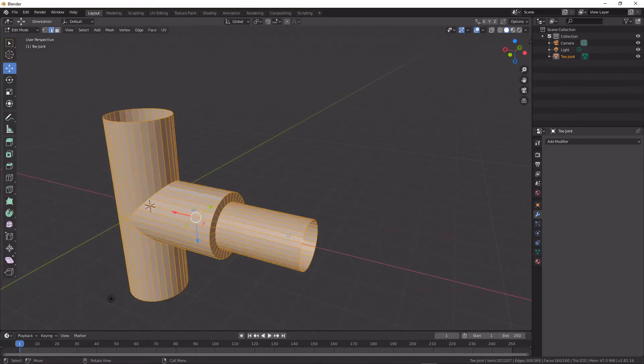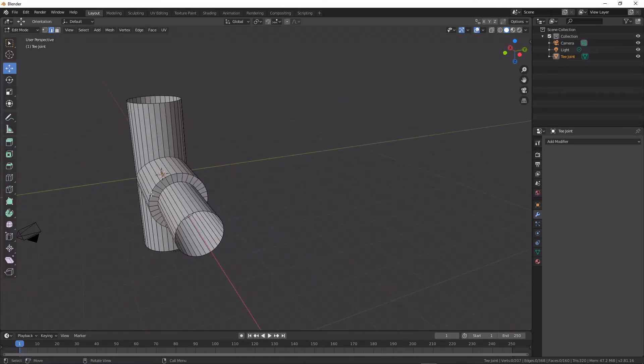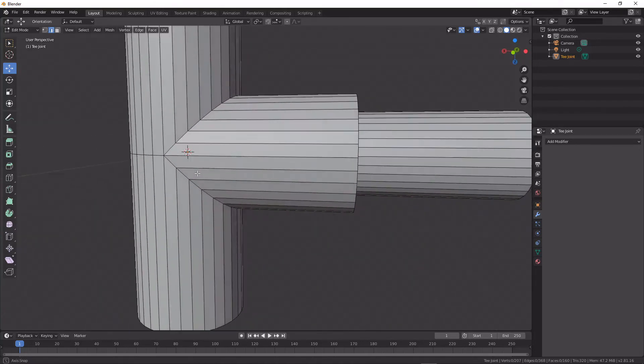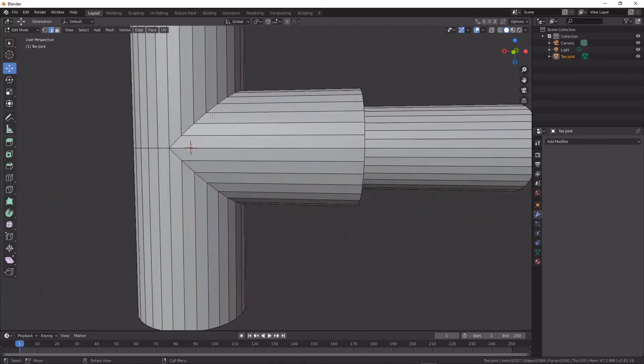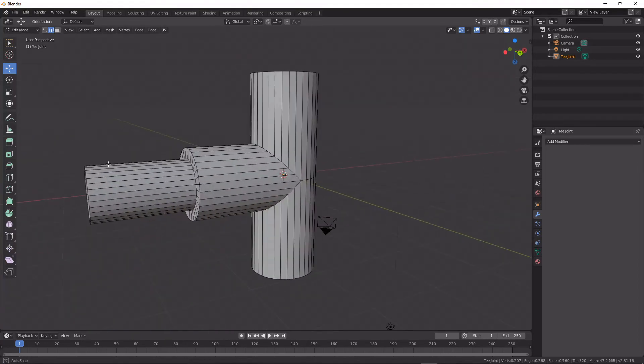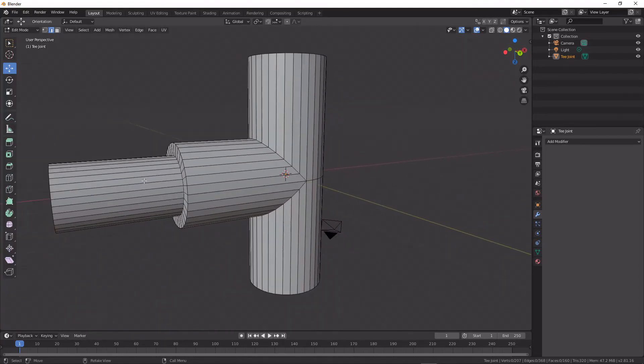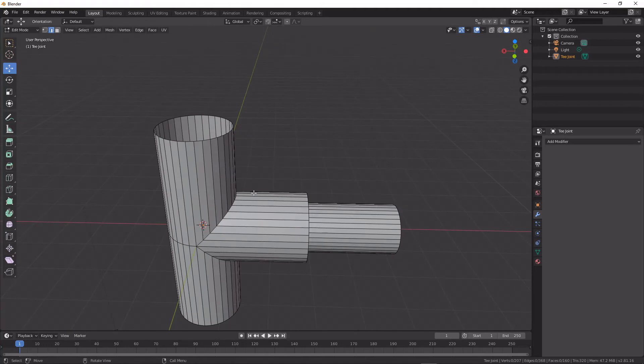You could try to do this with a subdivision surface modifier or with a beveling workflow, but you would always have either a very complicated task or problems where you have triangles where two cylinders intersect. This gives that to us right away.